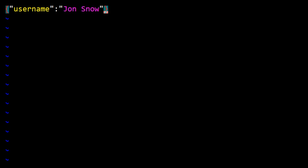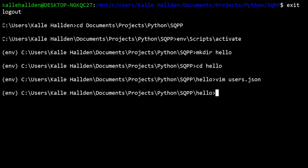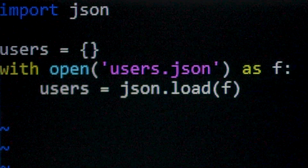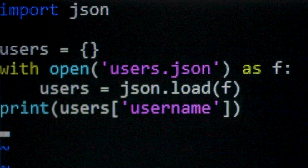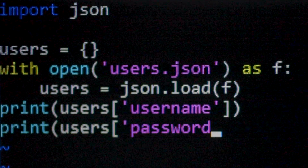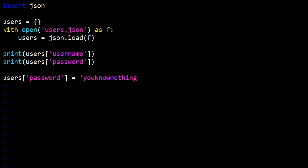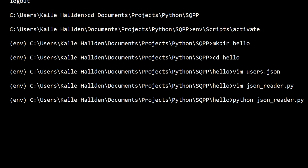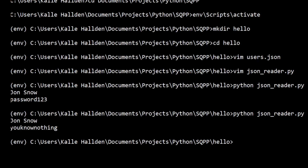Here we go with project number one: reading and writing JSON. Something really useful is to know how to work with JSON — a file format used for data transfer on the web. Whenever you're working with back-end development and APIs, you'll most likely need to use and write JSON data within your Python script. Here is a simple program that reads a username and password from a JSON file, then changes the password of that file.